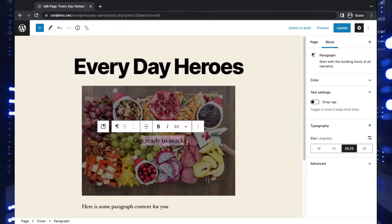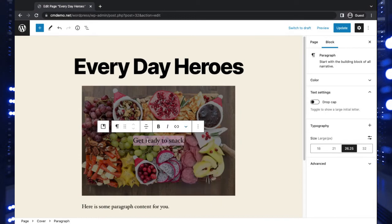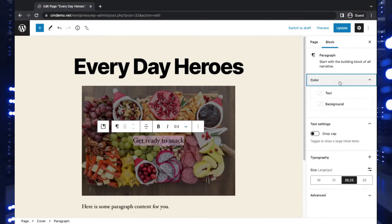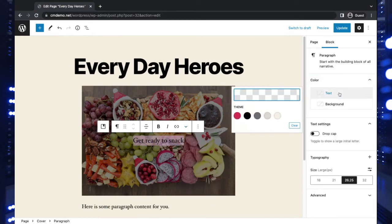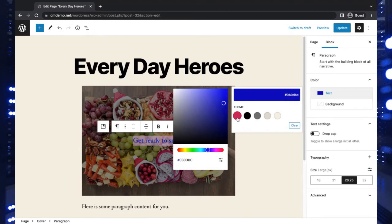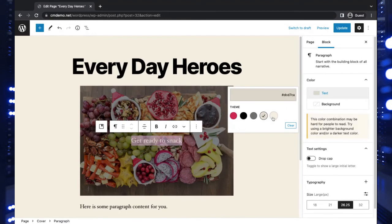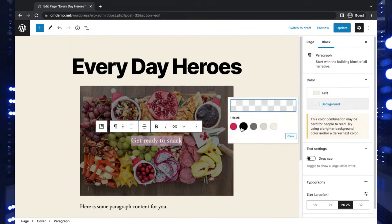And this text is customizable, so you can change different elements about it. You can add some color. Let's change the text color to maybe something that will pop more nicely against the background. There's different options here, black, maybe something a little brighter.